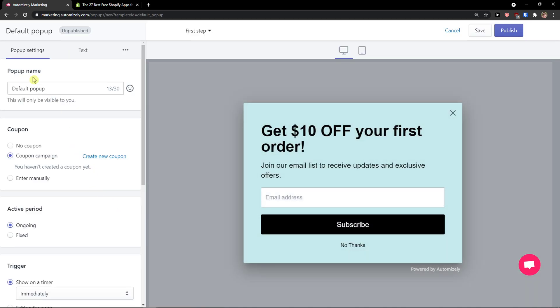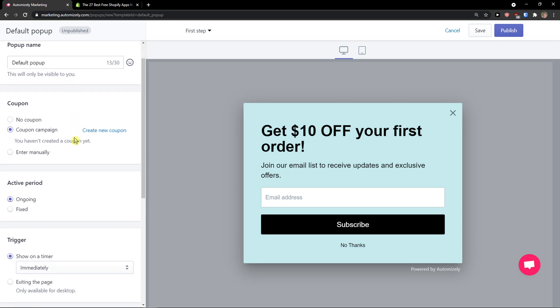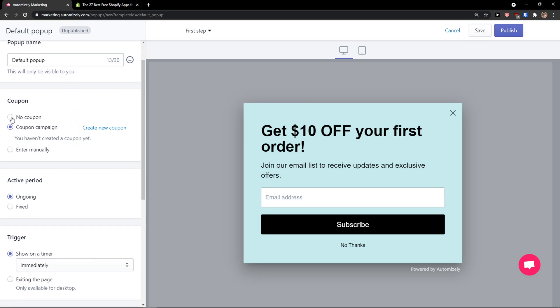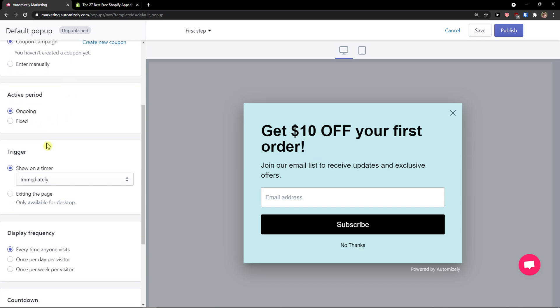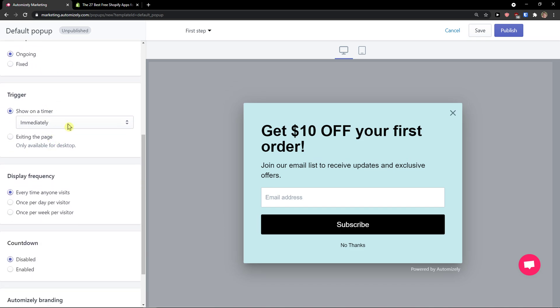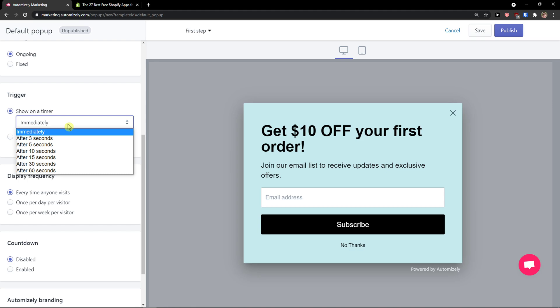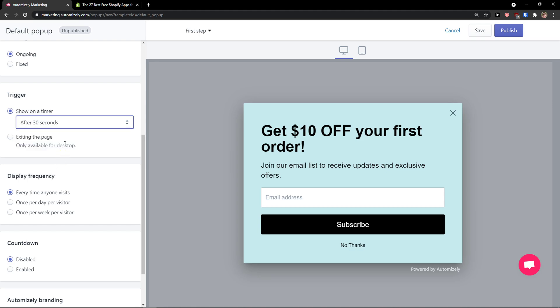When you do it, you're going to have pop-up settings. You can change the pop-up name here, add a coupon, then active period: fixed or ongoing. Trigger: show on timer, immediately or after 30 seconds. My recommendation would be after 30 seconds.